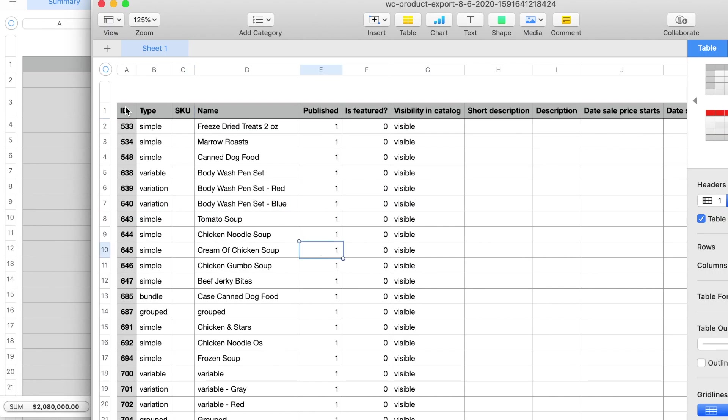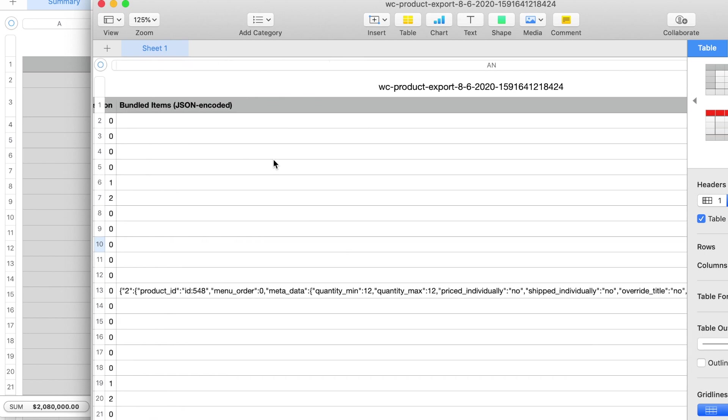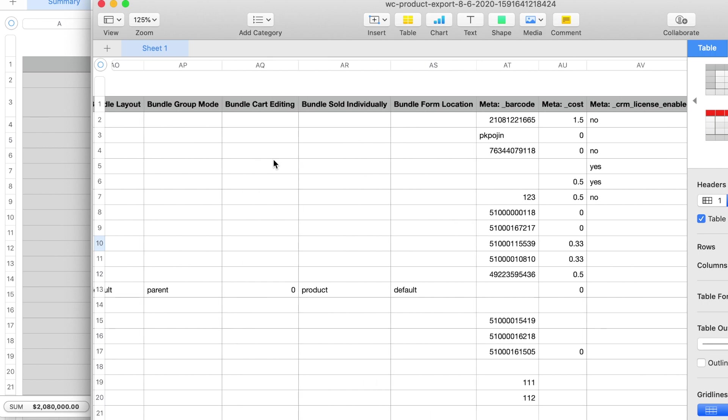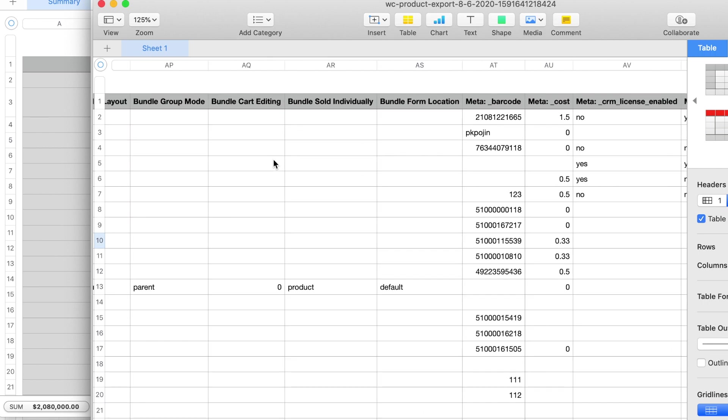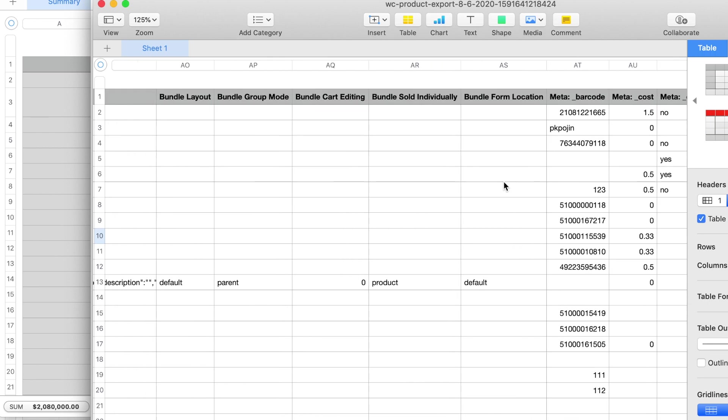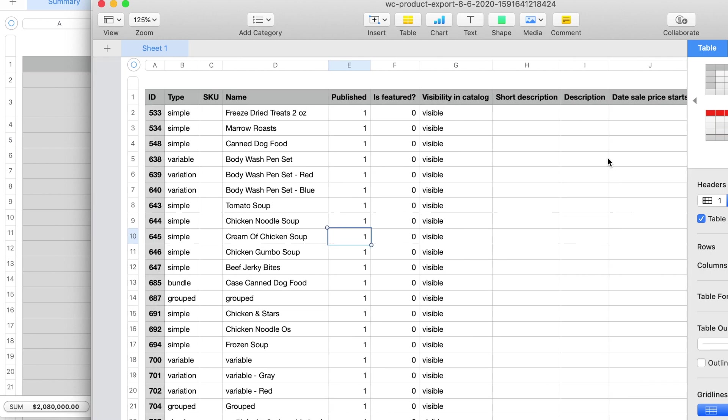So we have the ID, type, SKU, everything, name, and then all the way to the right we have our custom meta barcode and cost and here you can put in anything you want quickly and easily without having to do it one at a time on the WooCommerce product page.